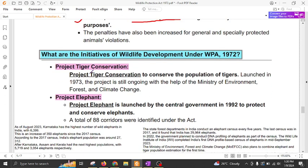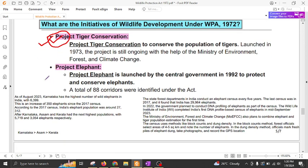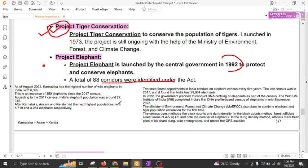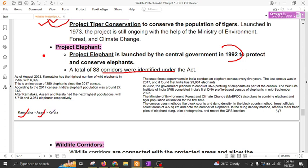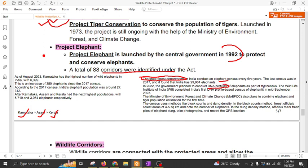Regarding initiatives taken under this act: Project Tiger has been covered in the last lecture, please watch that. Project Elephant was launched in 1992 to protect and conserve elephants. A total of 88 corridors were identified under this project. Karnataka has the highest number of elephants, followed by Assam and then Kerala. The elephant census is conducted by the State Forest Department. DNA profiling is done by the Wildlife Institute of India.